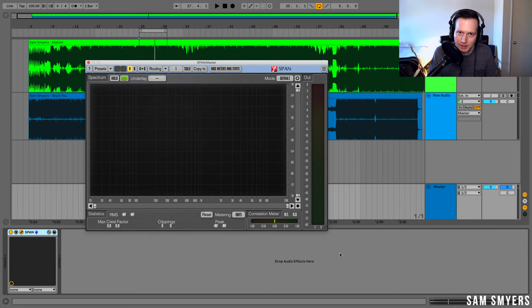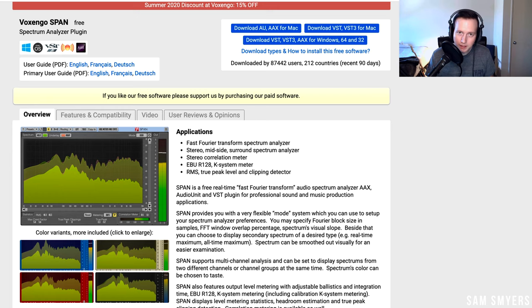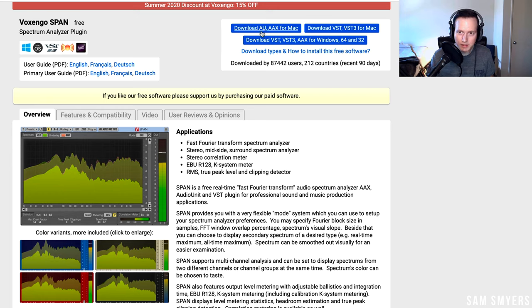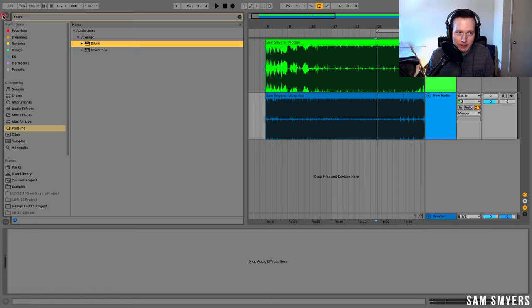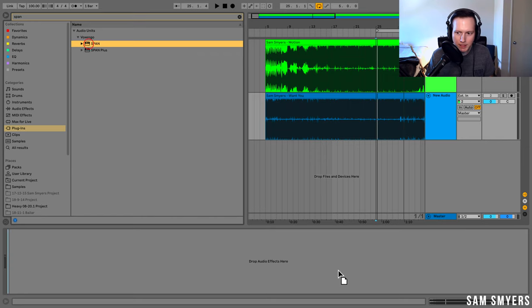The spectrum analyzer that we are going to use is called the Voxengo Span. Here is the website for the Voxengo Span. It's a free plugin. You can download it if you have a Mac or if you have a PC. So let me go ahead and load in the span into my session. I'm going to load it onto my master.